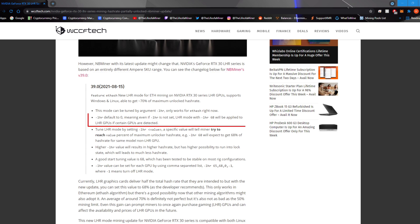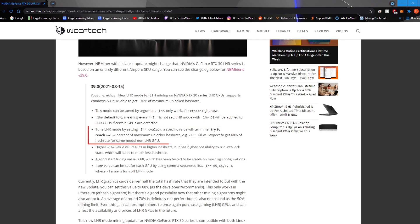Dash LHR defaults to zero, meaning even if dash LHR is not set, LHR mode with dash LHR 68 will be applied to LHR GPUs if certain GPUs are detected. Tune LHR mode by setting dash LHR value. A specific value will tell the miner to try to reach that value percent of maximum unlock hash rate. Example, dash LHR 68 will expect to get 68% of hash rate for some model non-LHR GPUs.